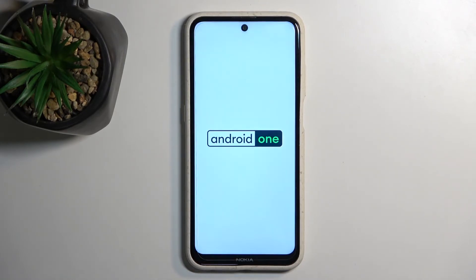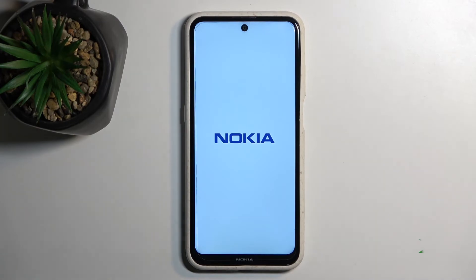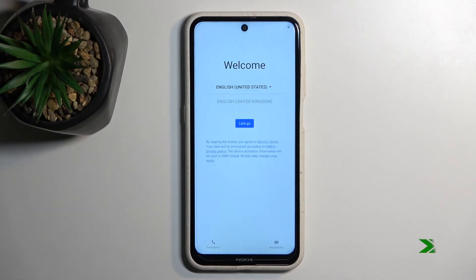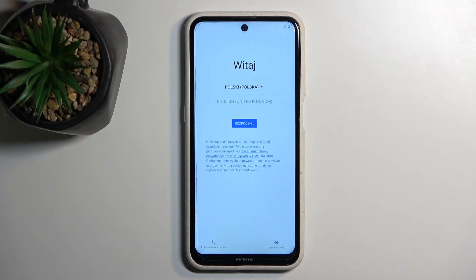This entire process should take a couple of minutes to finish, so just be patient. Once it's finished you'll be presented with the Android setup screen. And as you can see the process is now finished and you can set up your phone however you like. If you found this helpful, don't forget to hit like, subscribe, and thanks for watching.